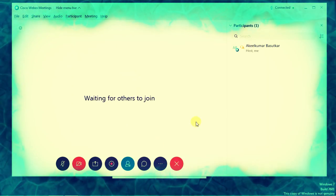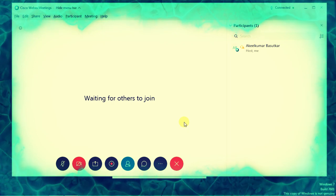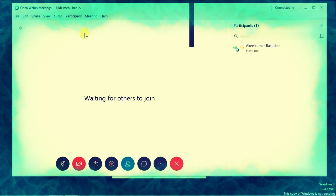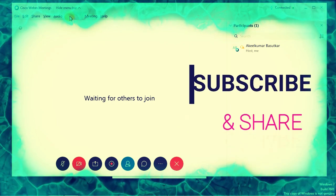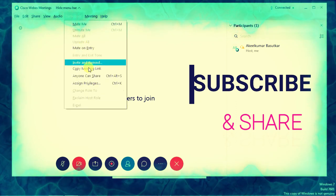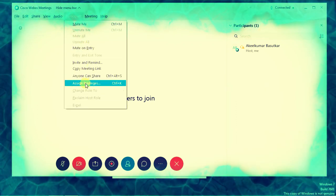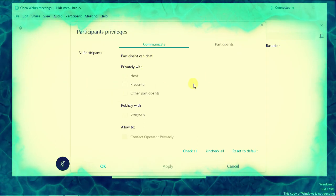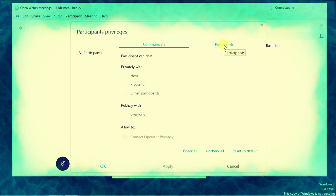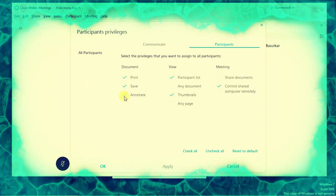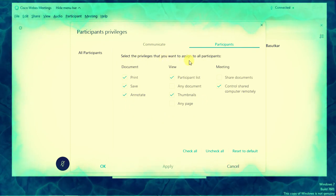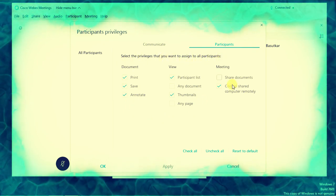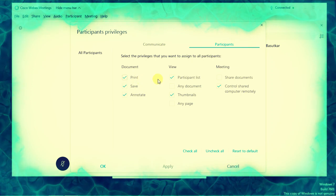Your settings are successfully done. I suggest you go again to Participant, click on Assign Privileges, and select the privileges that you want to assign to all participants. If you want to make any changes here, you can.